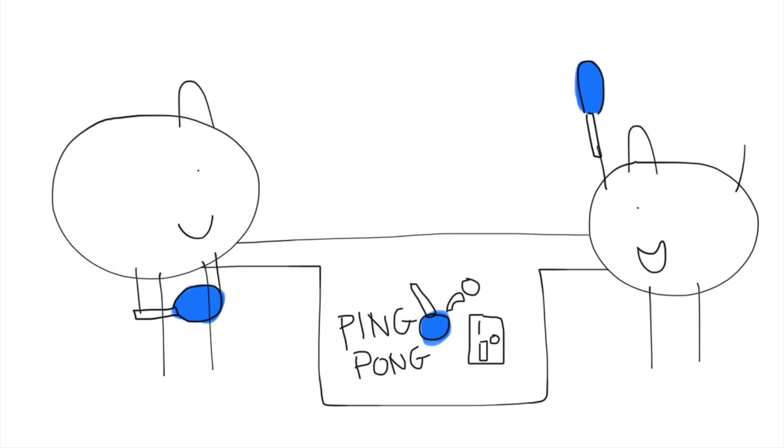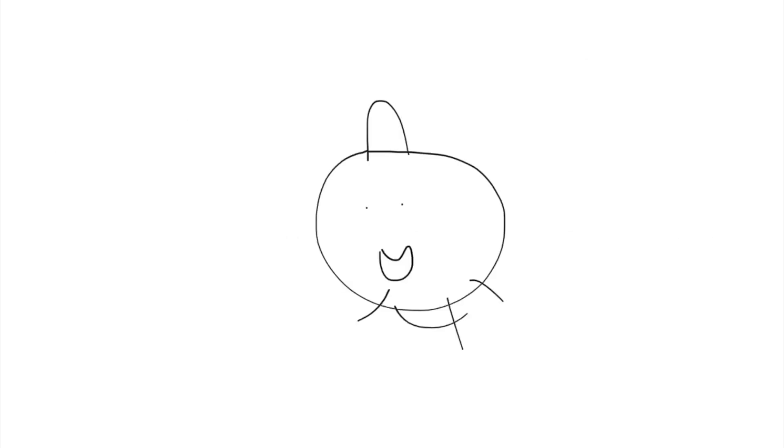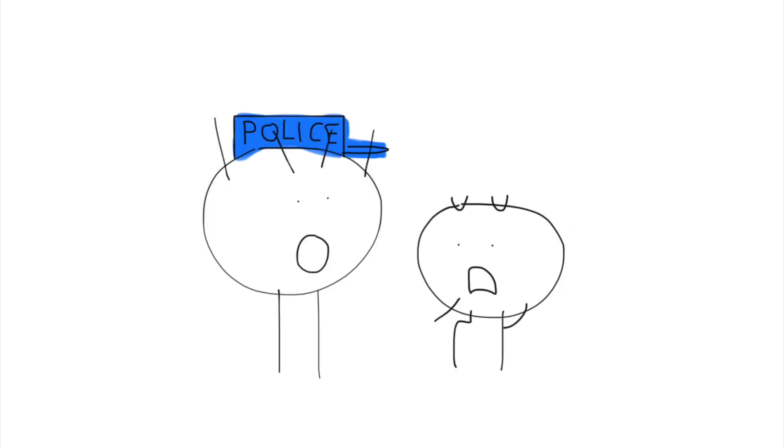Wow, this ping pong game looks good. Wow, this is very exciting.